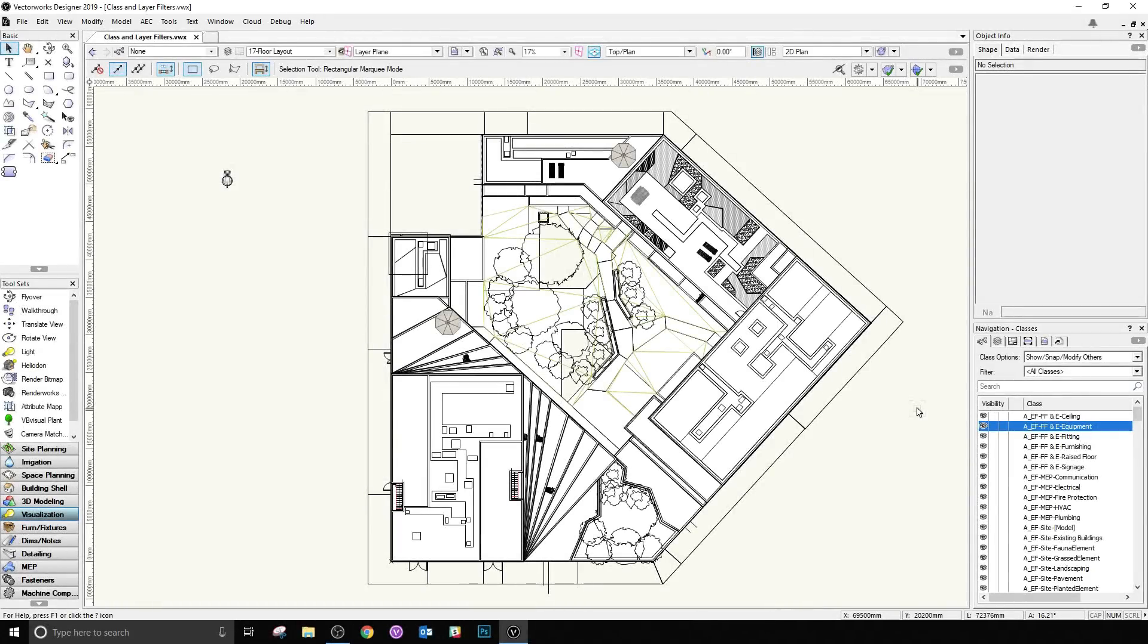VectorWorks 2019, the first item we wanted to share with you is what we call class and layer filtering. This is actually two or more smaller tasks wrapped up into one, but it's a significantly powerful improvement to the way nearly all of us work with classes or layers in a number of different scenarios.